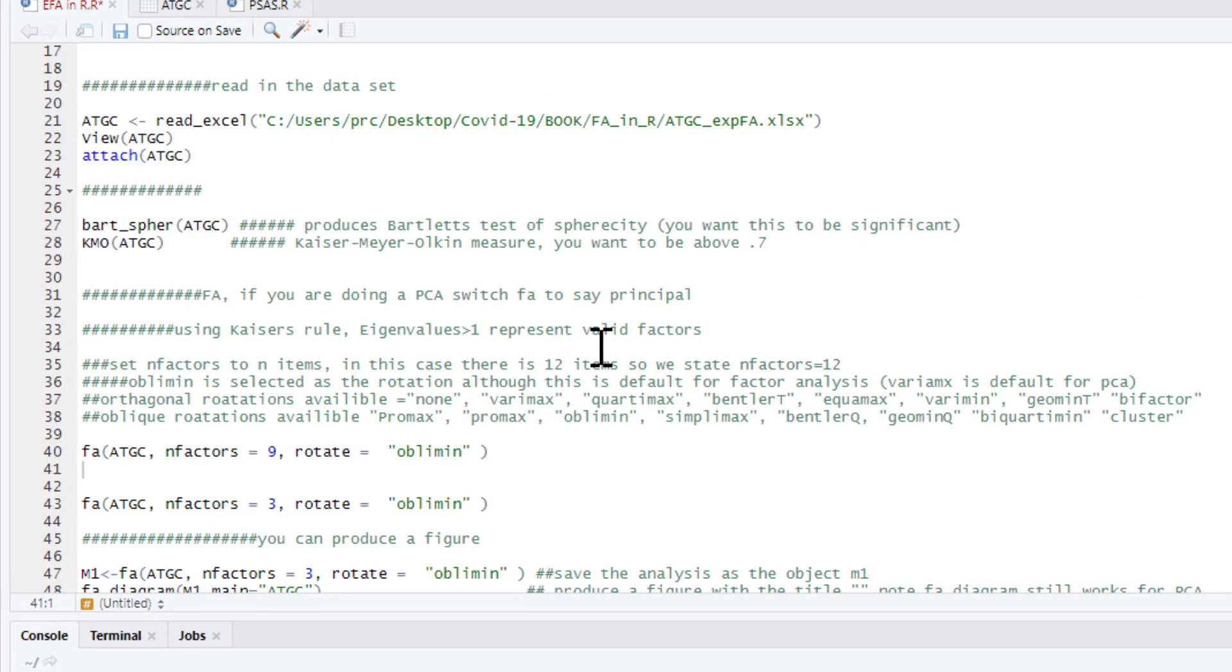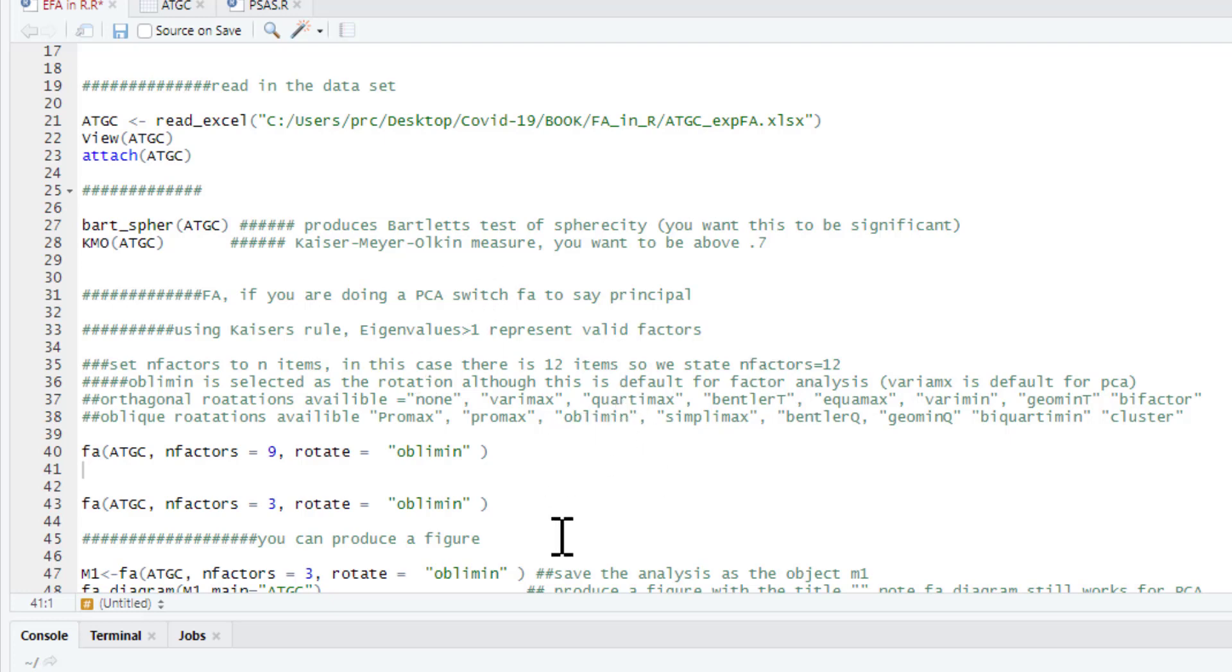The first thing we're going to do is try and work out how many factors there are, how many underlying factors there are. There's several different ways to do this. And in the subsequent video, I'm going to show you how to do a parallel analysis, which is one way of working out how many underlying factors there are. I'm going to show you a different measure. This is going to use what's called Kaiser's rule. And Kaiser's rule is eigenvalues that are greater than 1 represent a valid factor.